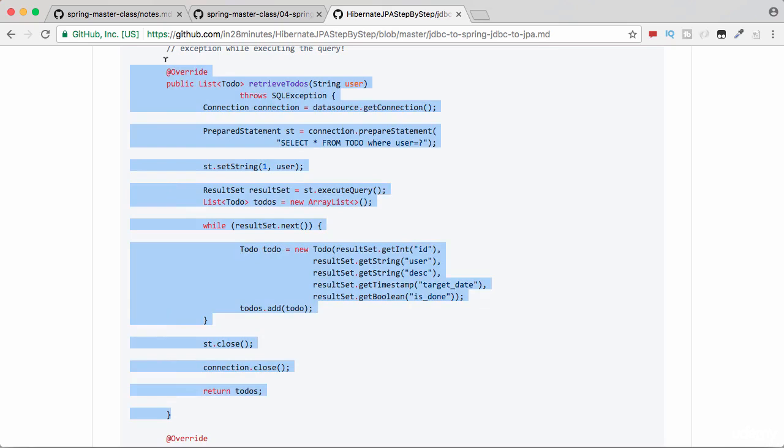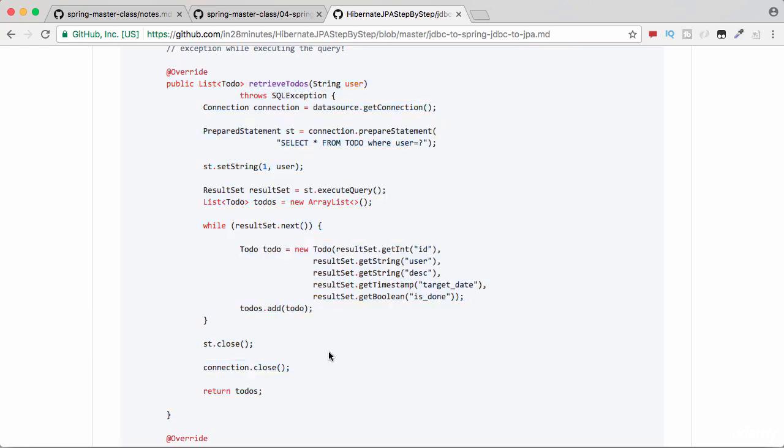One is less amount of code. Instead of writing a hundred lines you would be writing five or ten lines of code. Number two, it also prevents you from making mistakes because we don't really need to handle the connection, statement, and things like that.